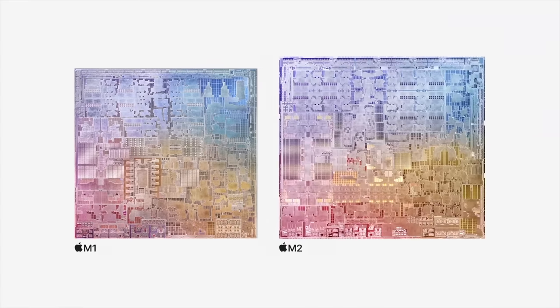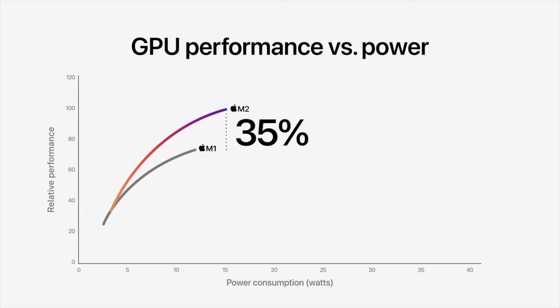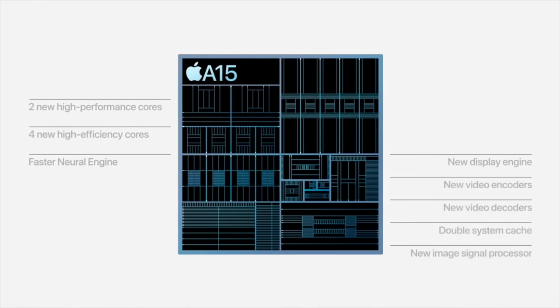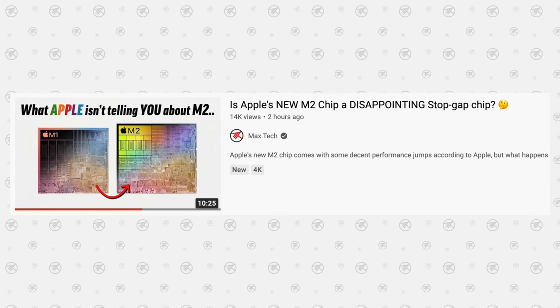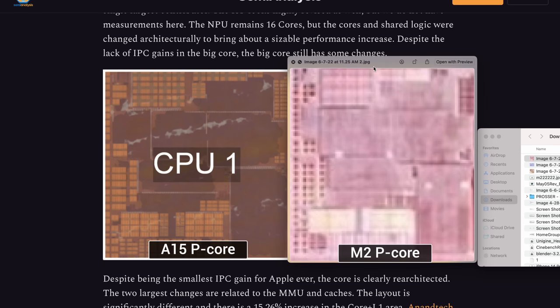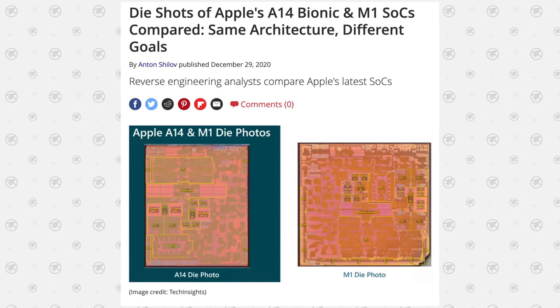Now it's time to get into actual performance charts and benchmarks. Apple gave us numbers for the M2 chip's boost over the M1: 18% faster for multi-core CPU performance and 35% faster for GPU. For single-core performance, we have to estimate ourselves. The best way is to compare the A14 and A15 chips within the iPhone, because as shown previously, the M2 literally packs A15 performance cores compared to the M1's A14 performance cores.